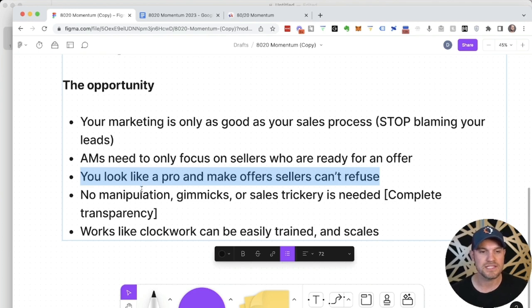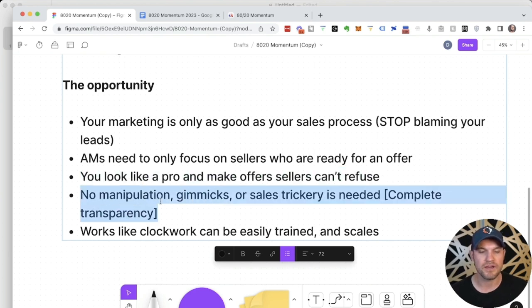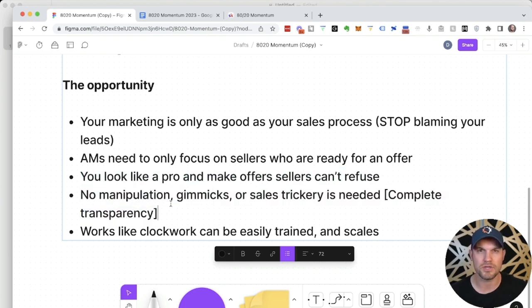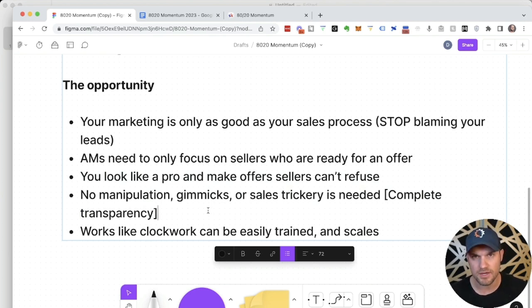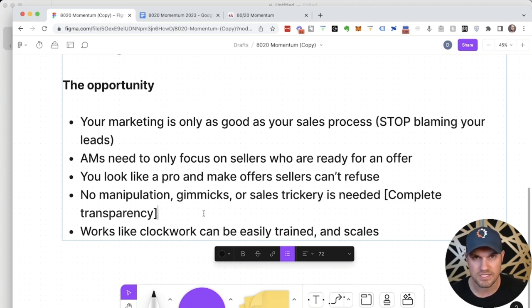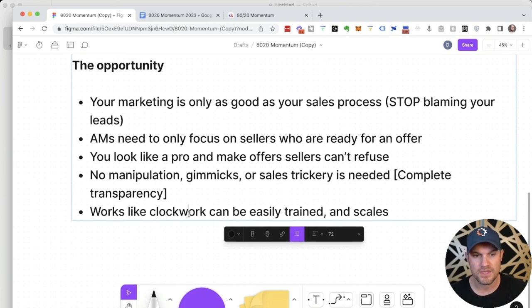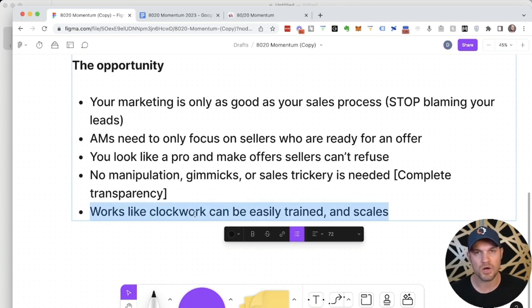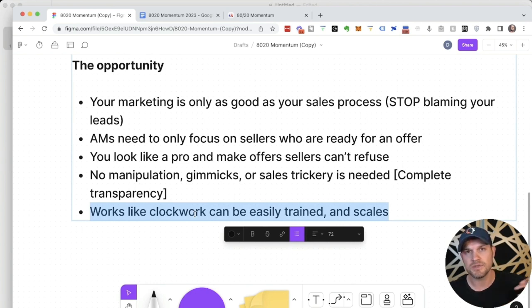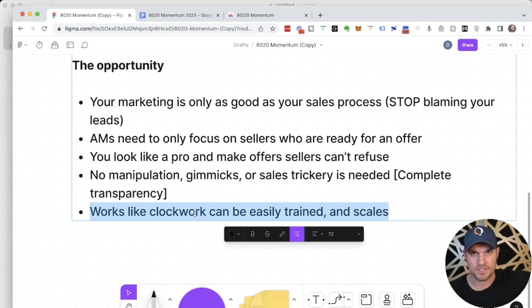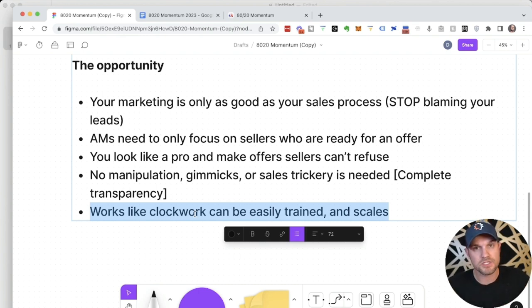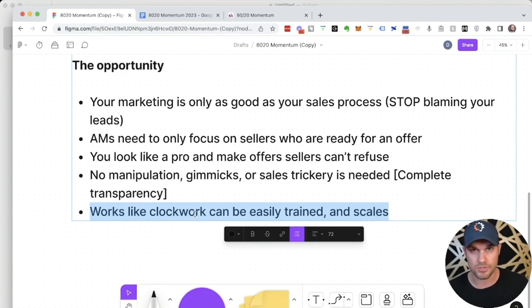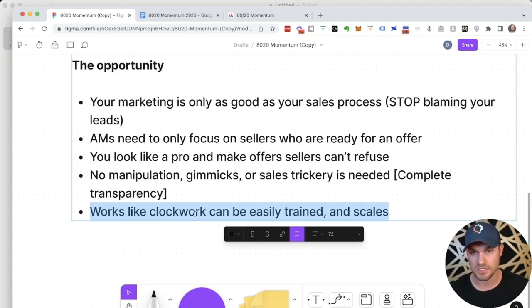You need to look the part. Ideally, you do it without any manipulation, gimmicks or neuro-linguistic programming hacks or sales trickery. You can do it with complete transparency and still make ethical profits. You can set it up so that it works like clockwork that can easily be trained and handed off to someone else so that you can rise above your sales process, be the VP of your department and just focus on growing the team and the business and the culture while your sales team just locks up deals all day.